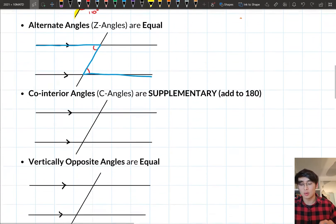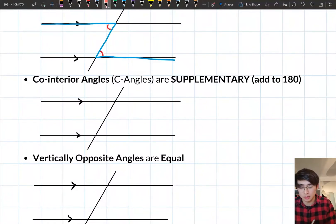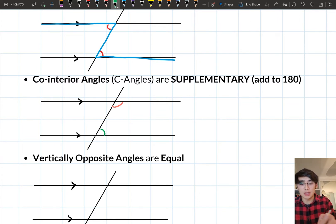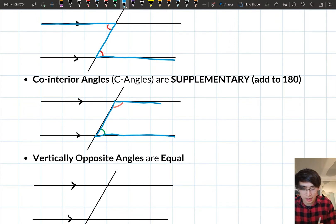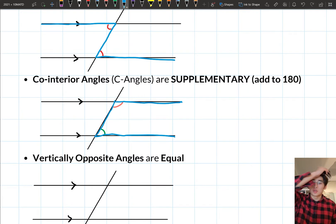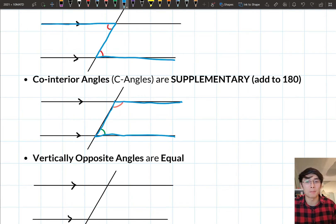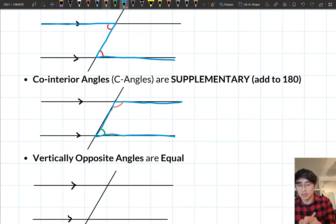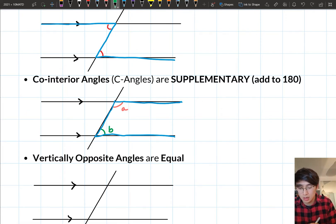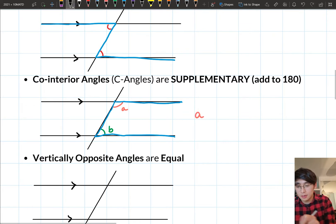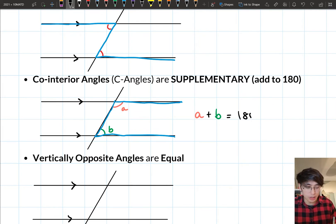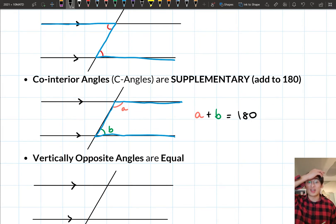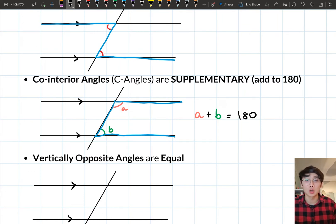The third one is co-interior. Co-interior angles are these two angles here — I'll colour them both green. Notice they make this C shape, or an angular C. Unlike the other two, they are not equal — they are actually supplementary, meaning they add up to 180. So if I call them A and B, then A plus B equals 180. Co-interior angles make that C shape and they add up to 180 degrees.